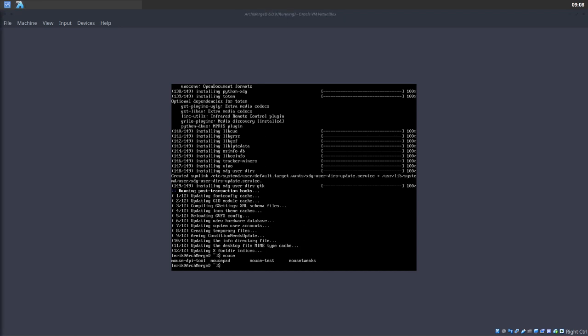What's next? We've installed a display manager and a desktop environment. Now we have to tell the machine: I want to get out of this terminal and have something graphical.